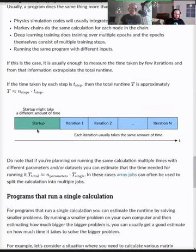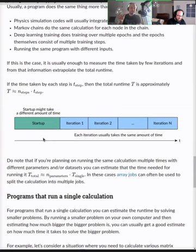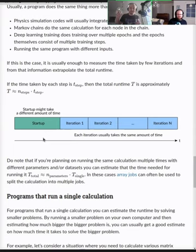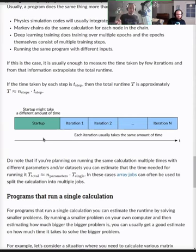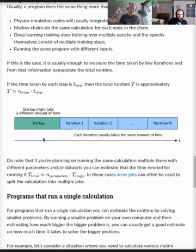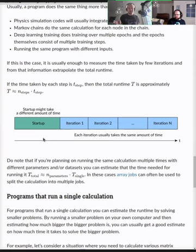Most likely these programs have some startup time different from iteration time. If you let it run for about 10 iterations, divide the runtime by 10 to get approximate time per iteration, then multiply by the total — say 10,000 iterations — to get your runtime estimate.